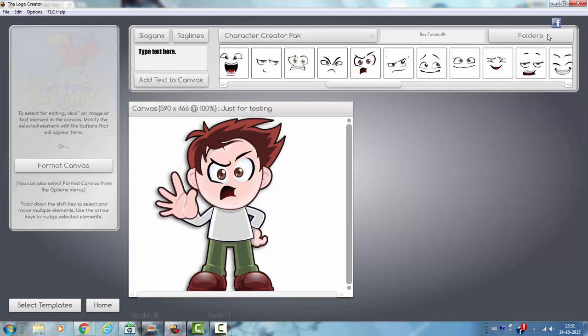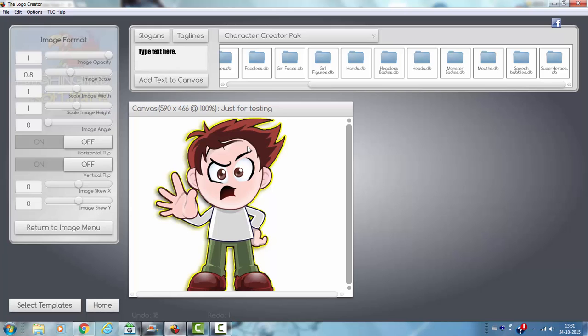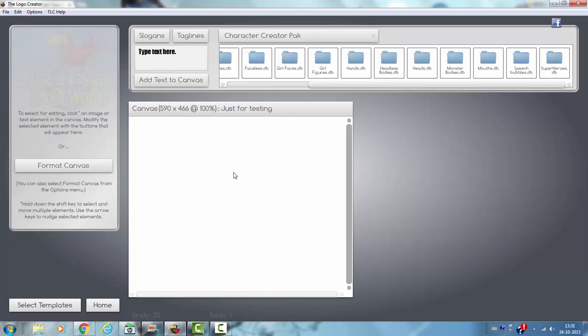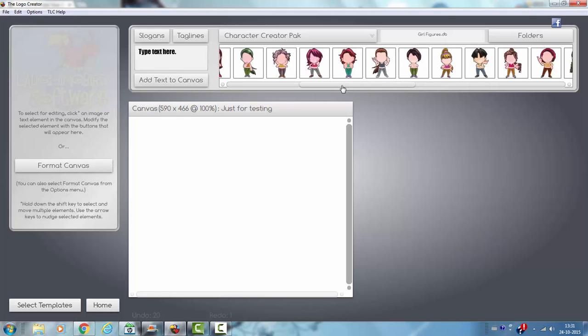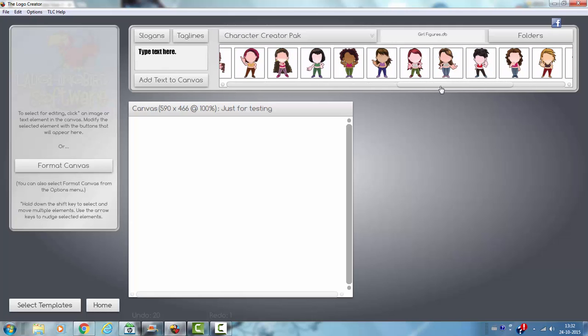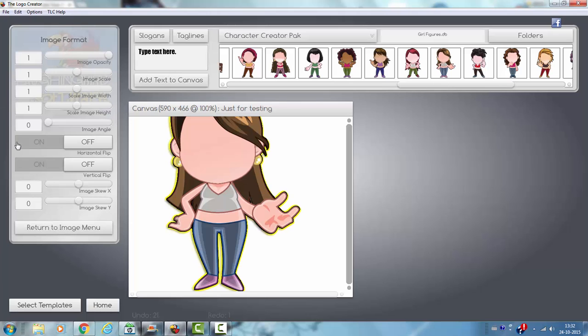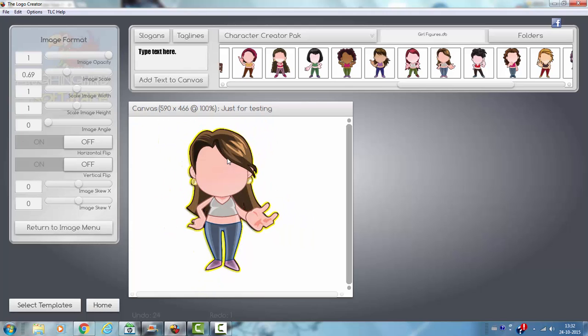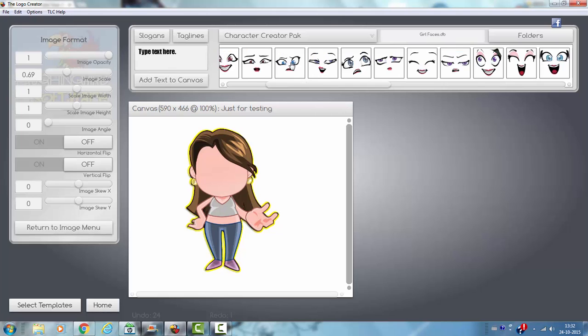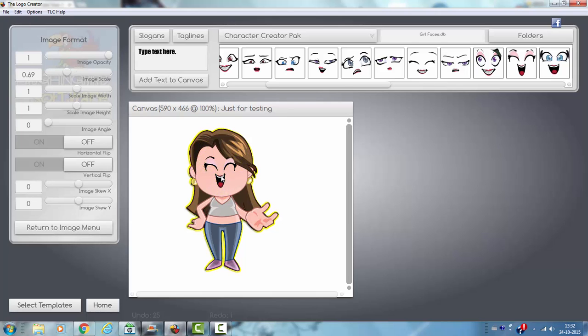And let's see what we got more in the folders. We also have girl faces and girl figures. This is the girl face, girl figure, okay, let's try this one. Then also with the image scale, go back to the folder. I need a girl face, okay, let's go for this one.